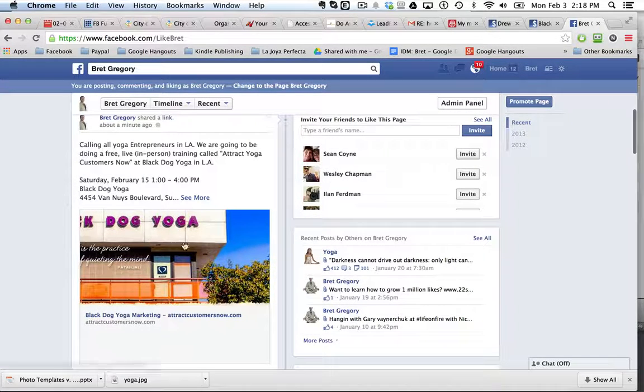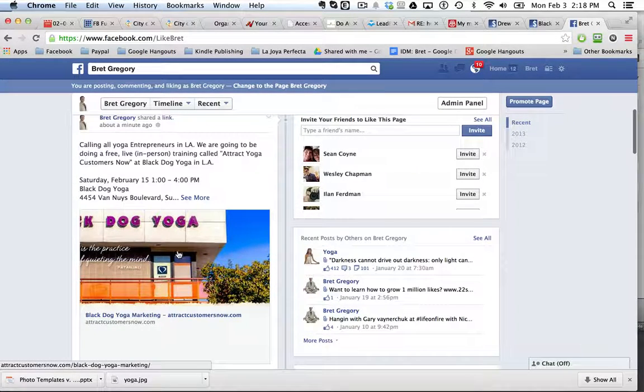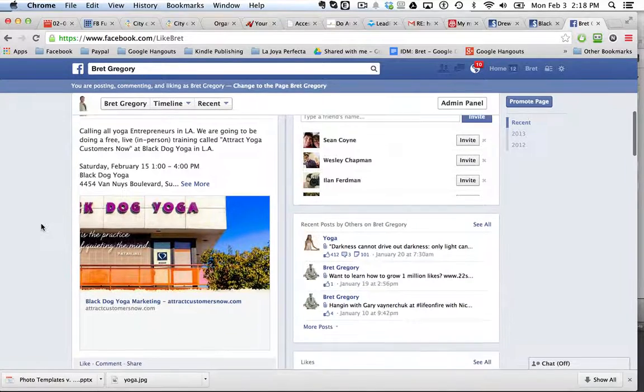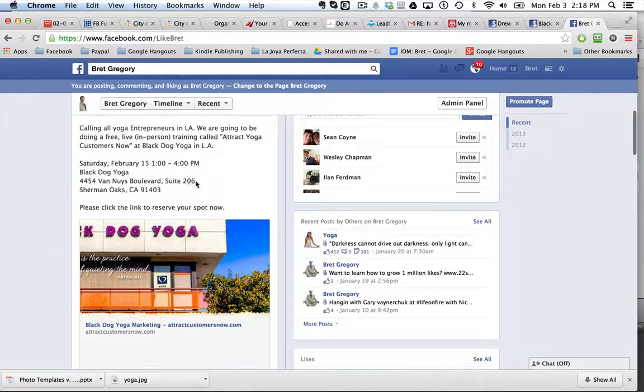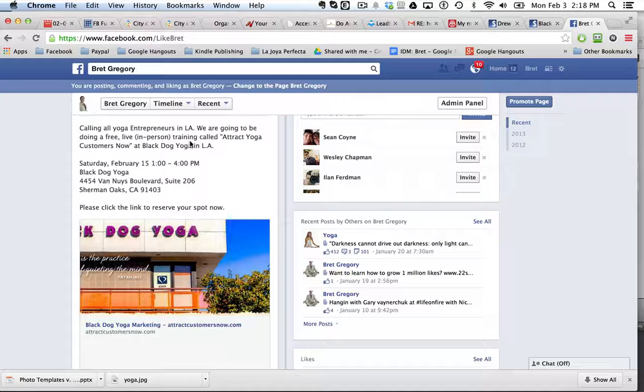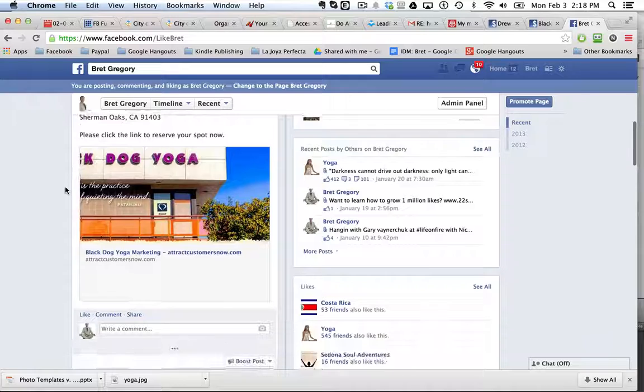So I put the link in here on my Facebook page and I wrote a little note calling all yoga entrepreneurs in LA. We're going to be doing a free live training at Black Dog Yoga in LA just for yoga entrepreneurs.